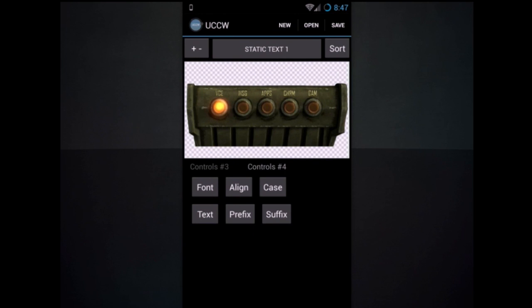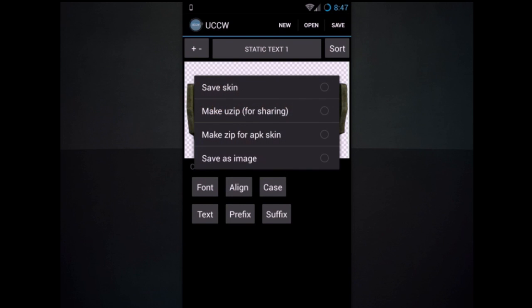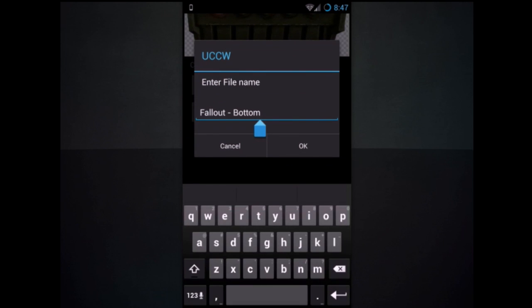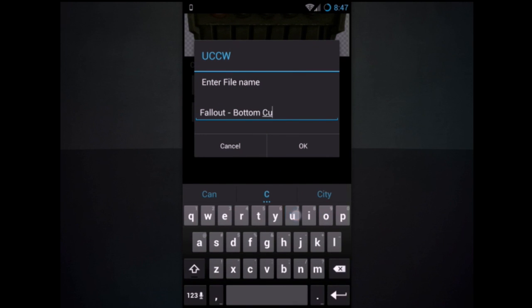So now it will show up as VCE. And just hit save and save it as whatever name you want for it to show up. You can name it fallout bottom custom, whatever you want.